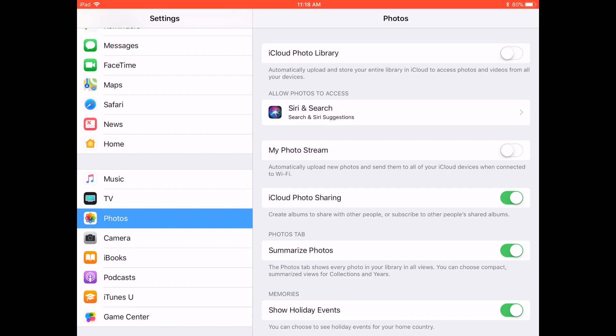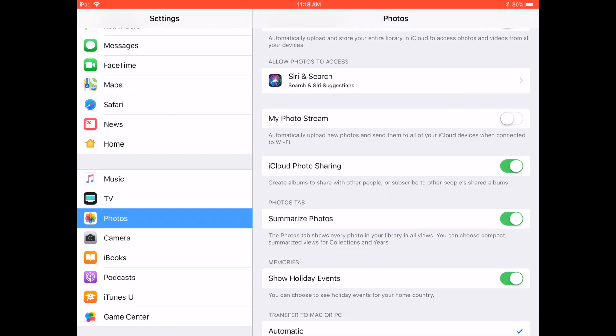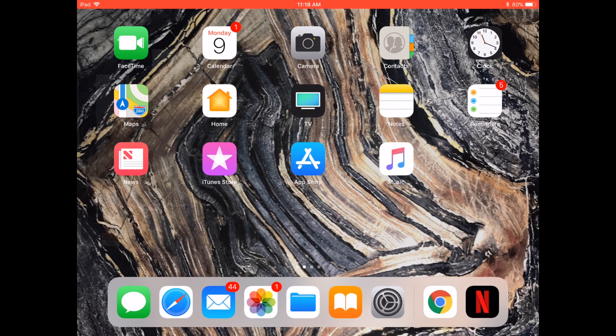Make sure iCloud Photo Sharing is enabled. You can see it's already enabled on my device — it's there below My Photo Stream and above Summarize Photos. You want to make sure that iCloud Photo Sharing is enabled because that's what allows you to accept the invitations that I'm going to be sending out.